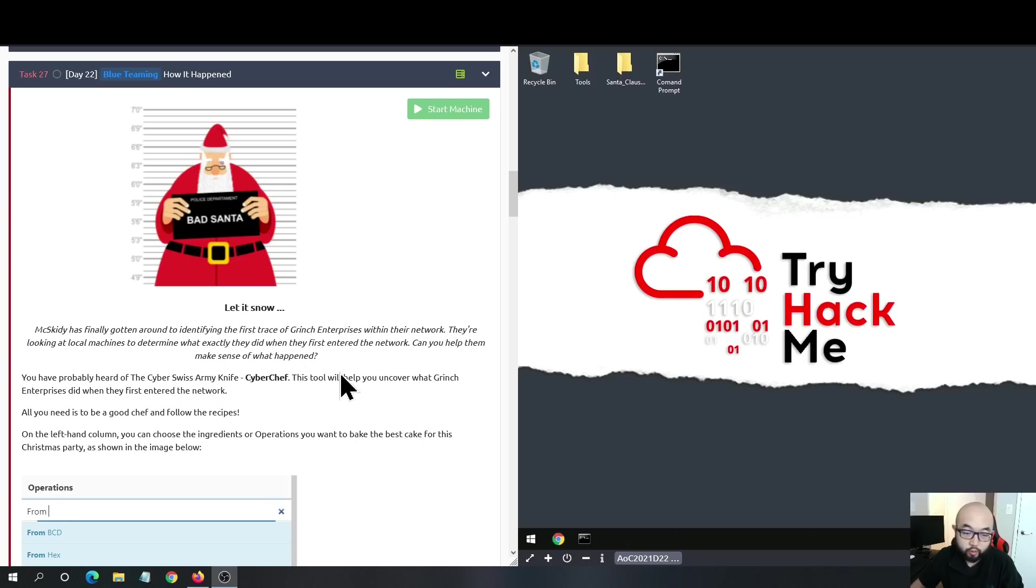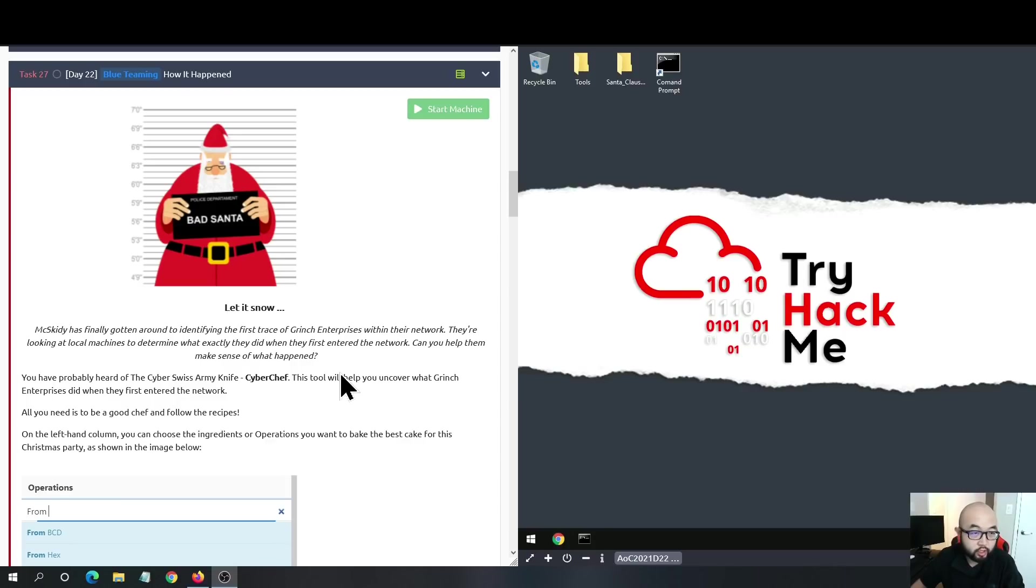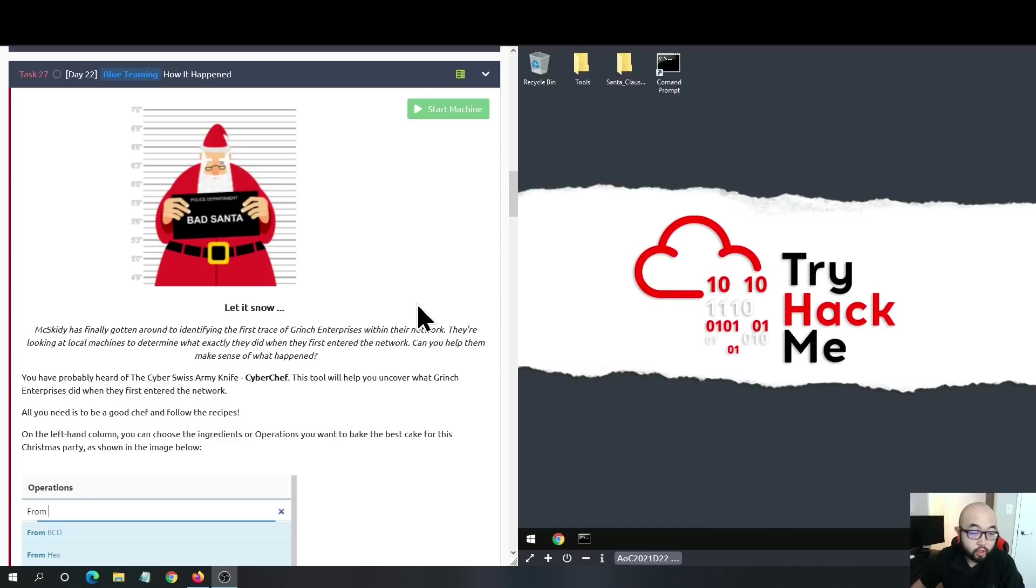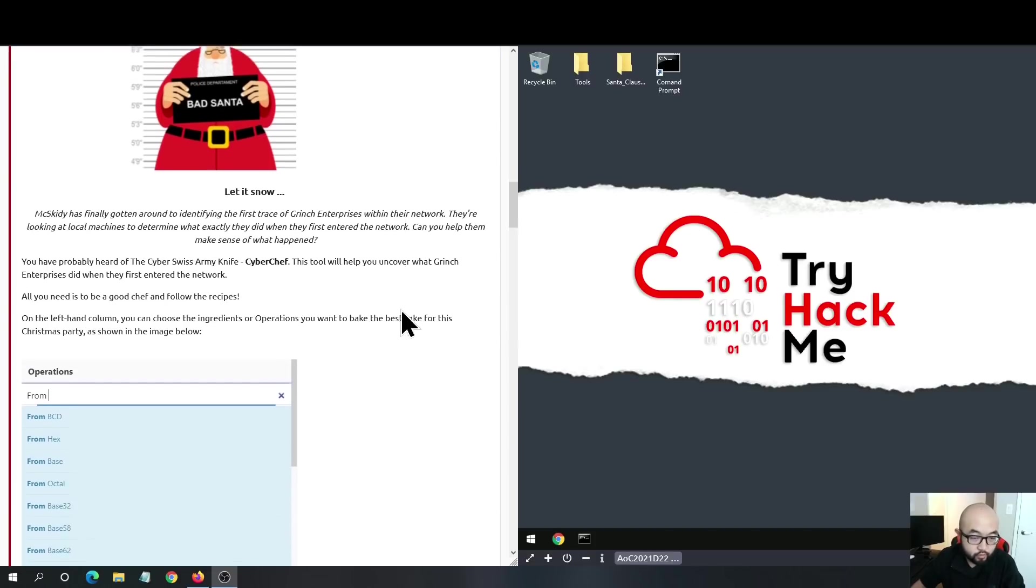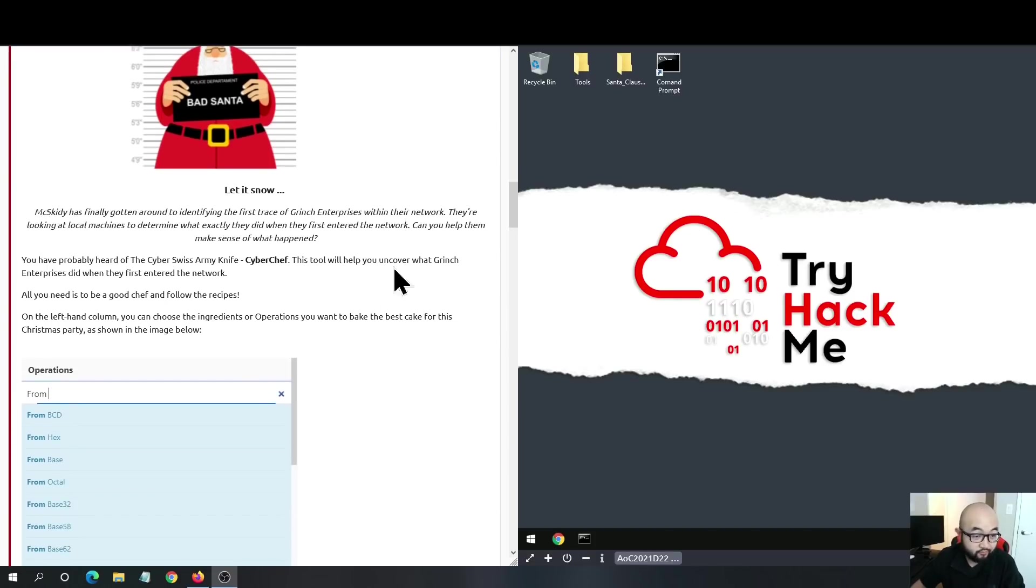Hey guys, welcome to my channel Security Ninja. Today we are going to be working on Day 22 of the Advent of Cyber 3, which is presented by TryHackMe. In this task, we are going to learn about how to use CyberChef and OEDump to deobfuscate malicious code inside of a doc file.